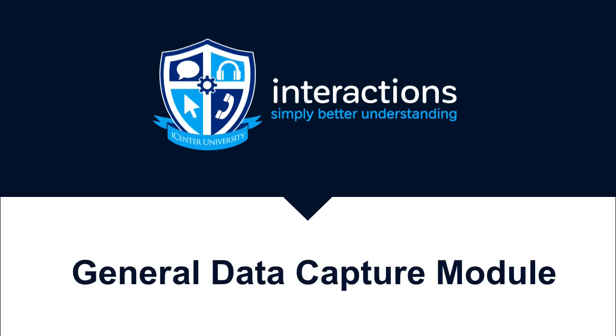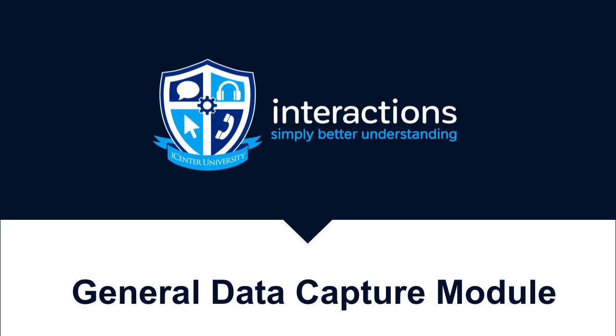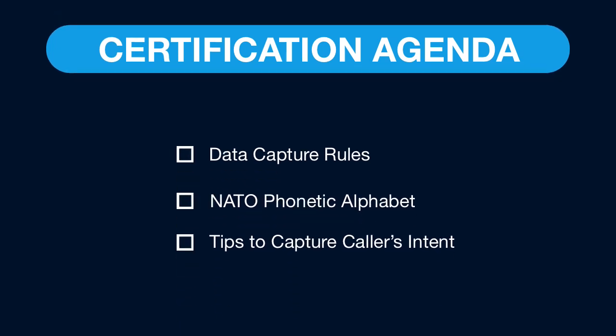Hello and welcome to the General Data Capture module. This module covers the universal rules of data capture as well as the phonetic alphabet and tips to help accurately capture the caller's intent.